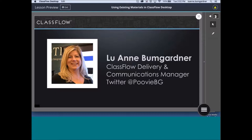We are very social in our ClassFlow realm. If you would like to follow us at ClassFlow, or if you want to follow me personally, I'm at PoovyBG.